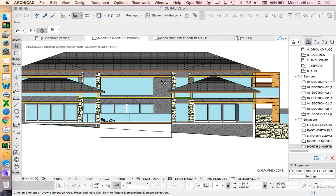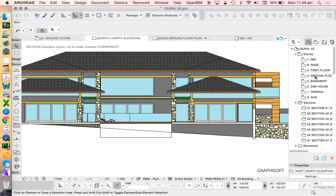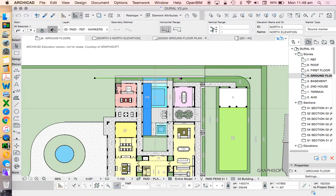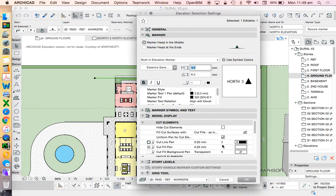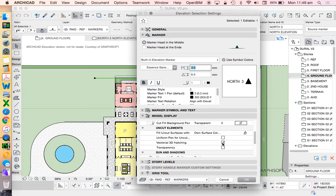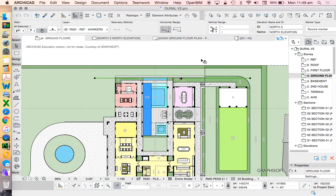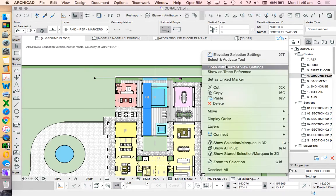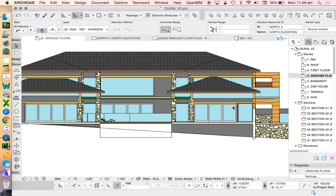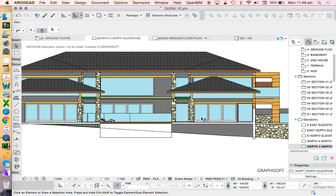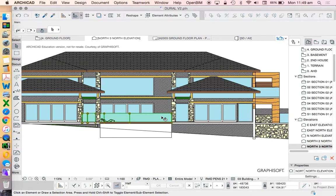Now once we've made this setting, we can go back into our settings of our elevation and we can choose to turn on transparency.